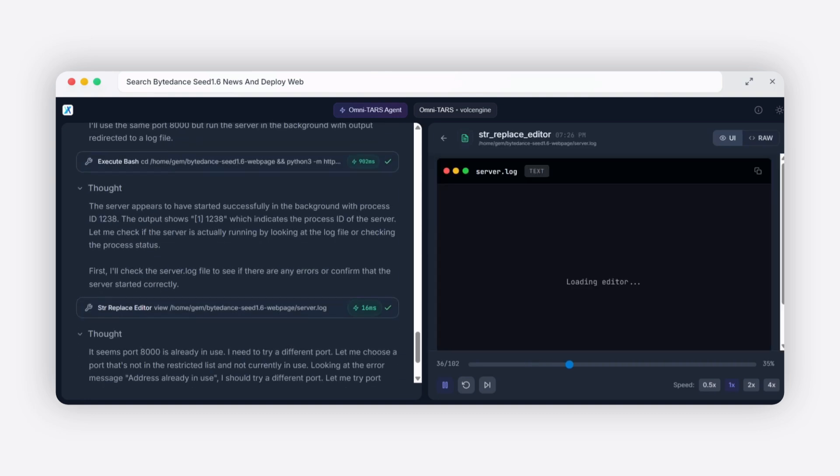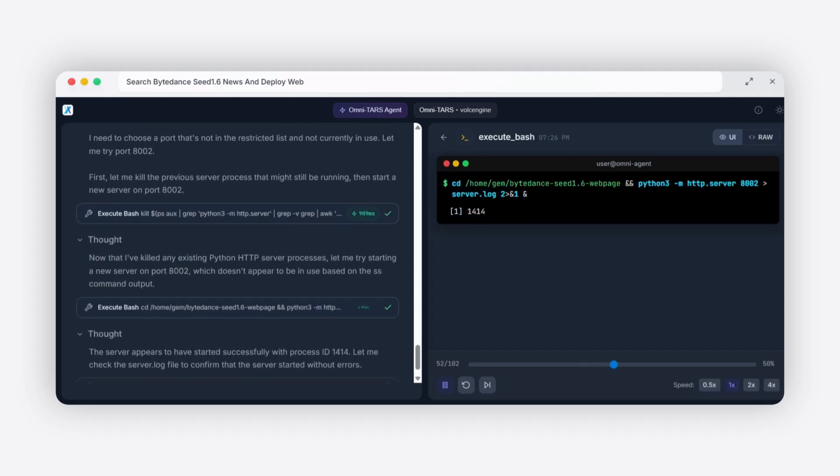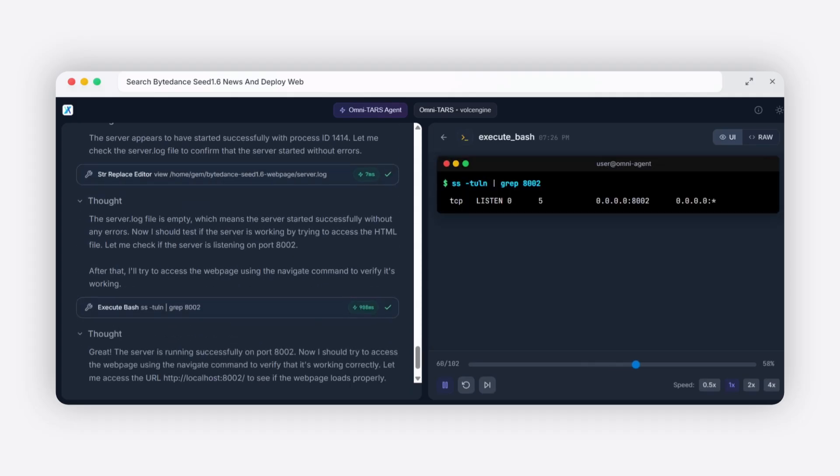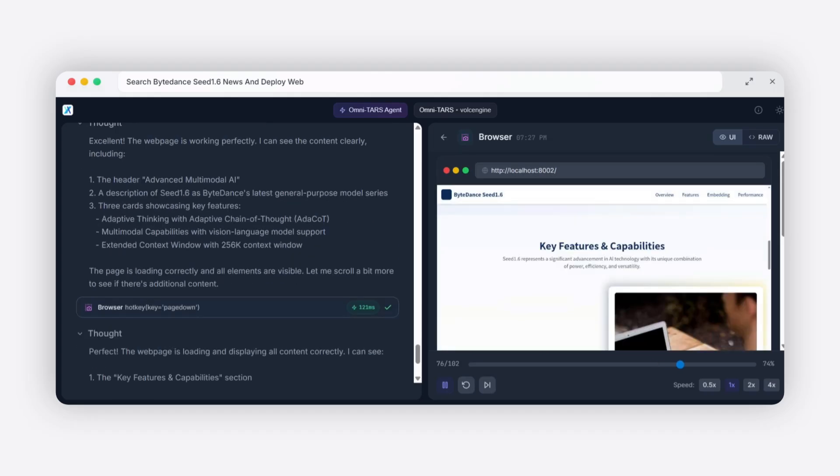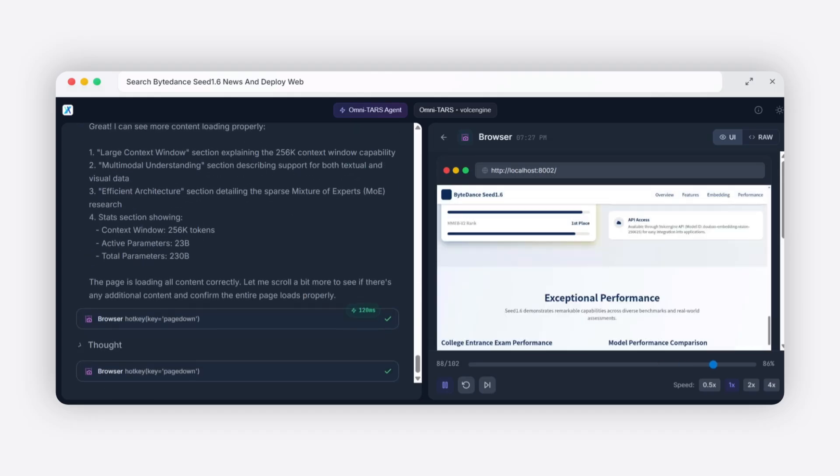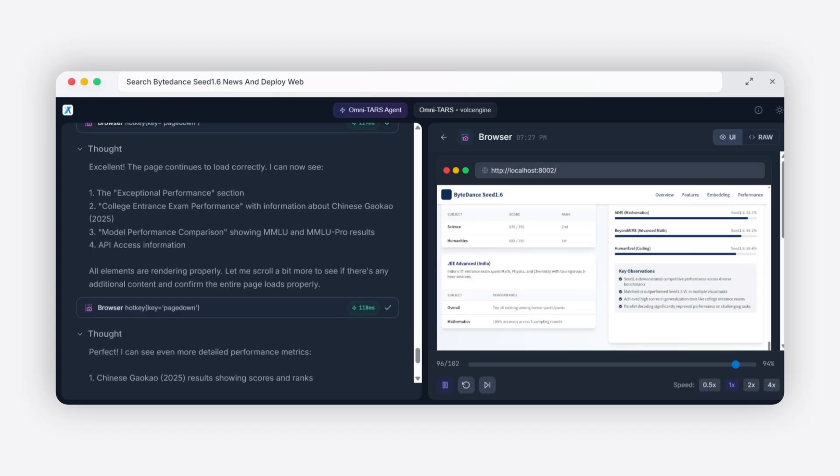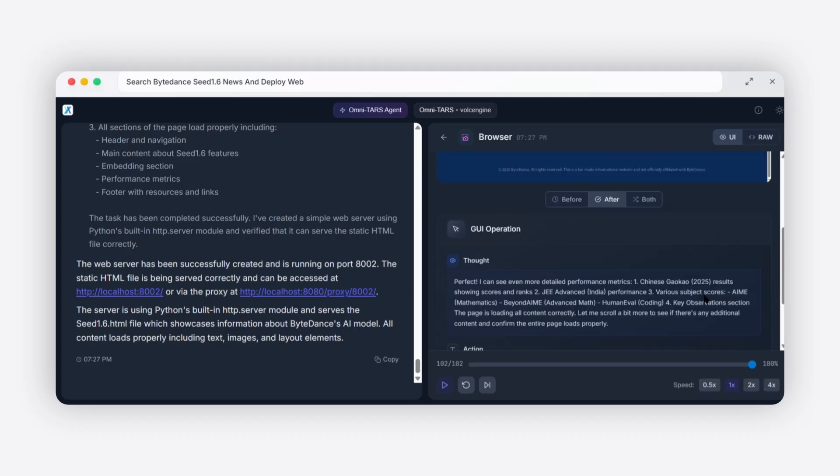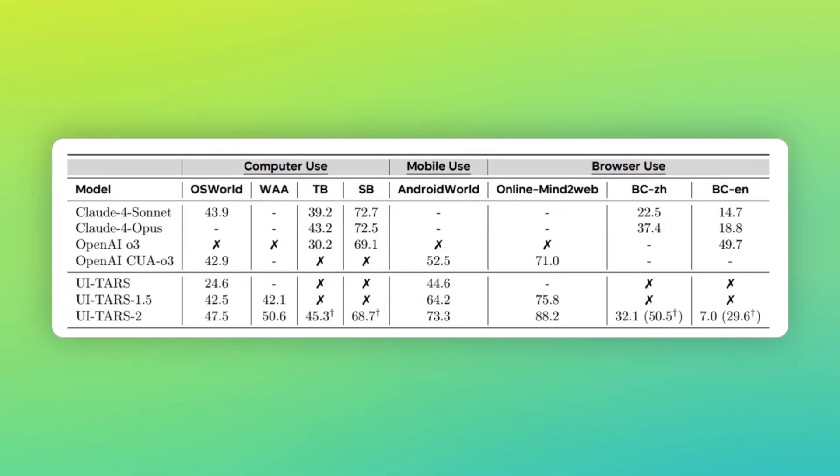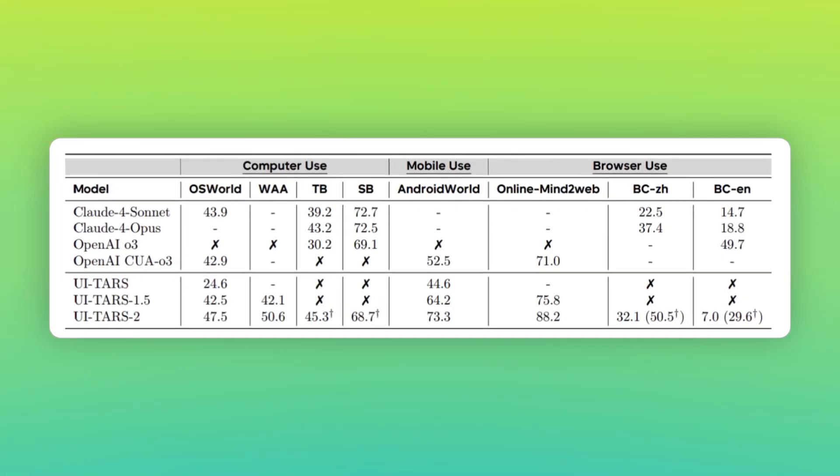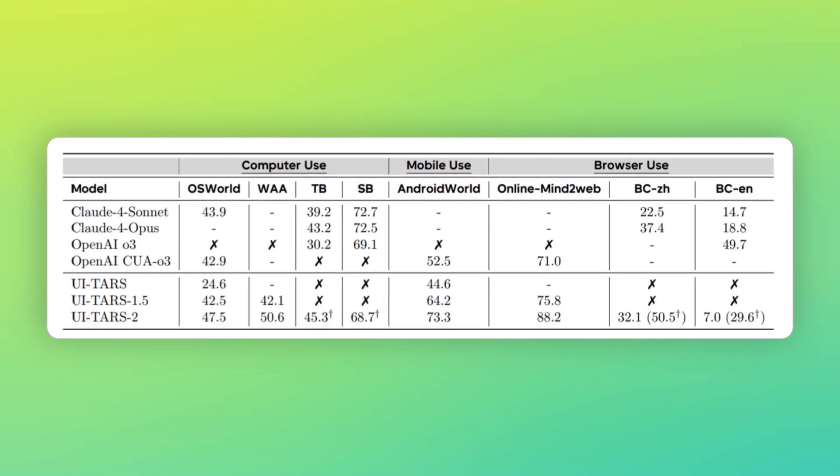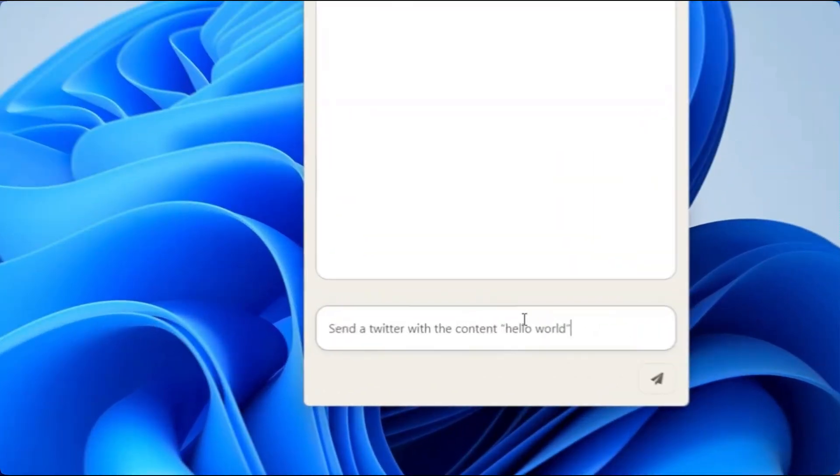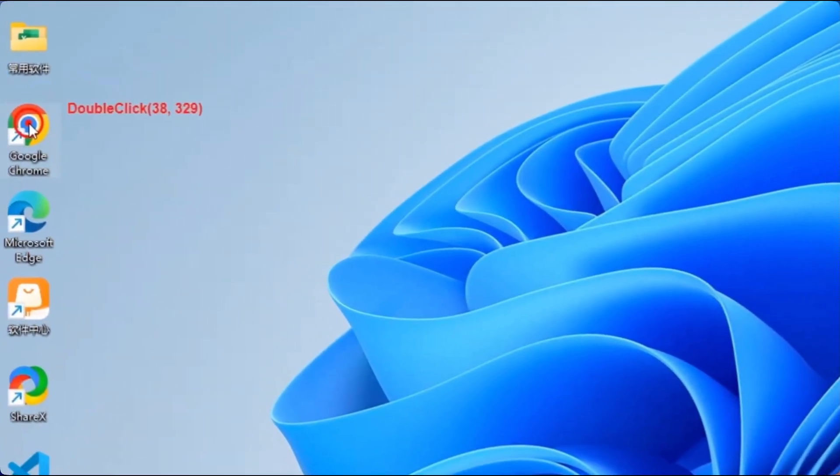Millions of hours of human computer interaction distilled into algorithms that can replicate and improve upon human behavior. The technical achievement here cannot be overstated. Building an AI that can see, understand, and interact with any computer interface is incredibly difficult. It requires advances in computer vision, natural language processing, reinforcement learning, and robotics. UI-TARS-2 represents the convergence of all these technologies. And they've made it work reliably. The benchmark results prove that this isn't just a research demo, this is production ready technology that outperforms commercial alternatives from much larger companies with much bigger budgets. Years of cutting edge AI research, packaged up and released for free.